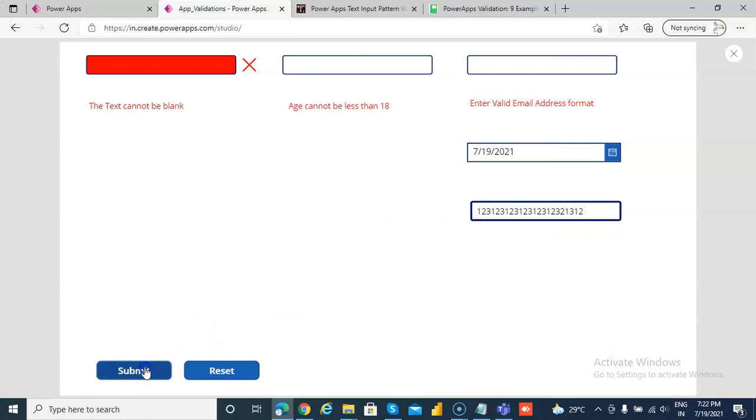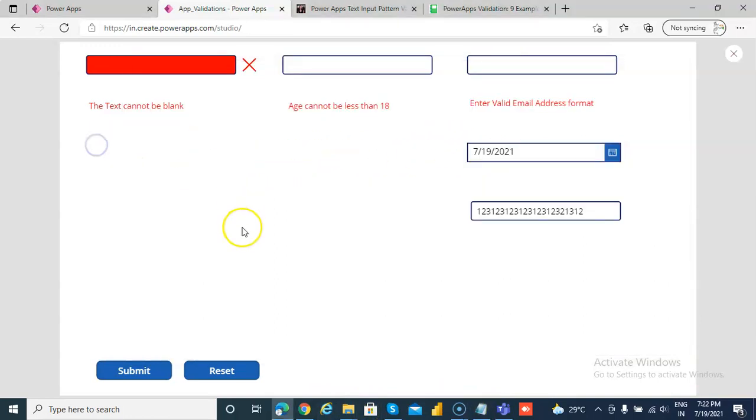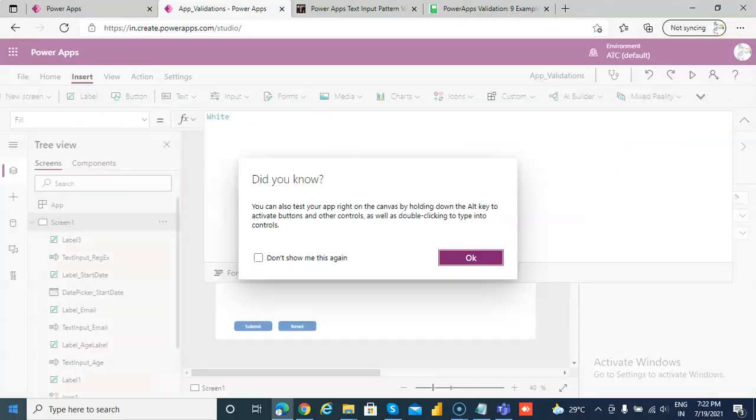This should be fine. But for the previous one for matching of this, this should be 10 digit. So this is in short about regular expression and IsNumeric.